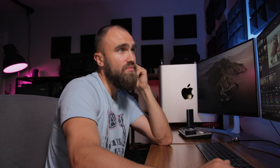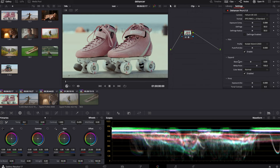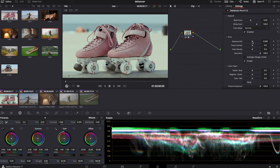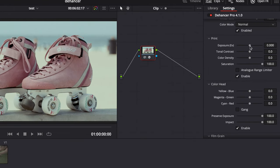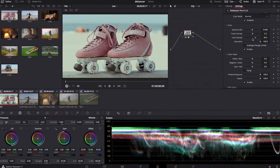This halation emulation in Dehancer is working very well, and I'll show you later how it works. So we've applied the color profile and the film stock. Moving on, we can adjust exposure — there's exposure on the input, and also exposure adjustment on the print. The print works a little differently: it's more like you're working with a printed film emulation. You can also do tonal contrast, which works differently than regular contrast, and you have color density, which is not just a regular color boost — it works more like pushing the film.